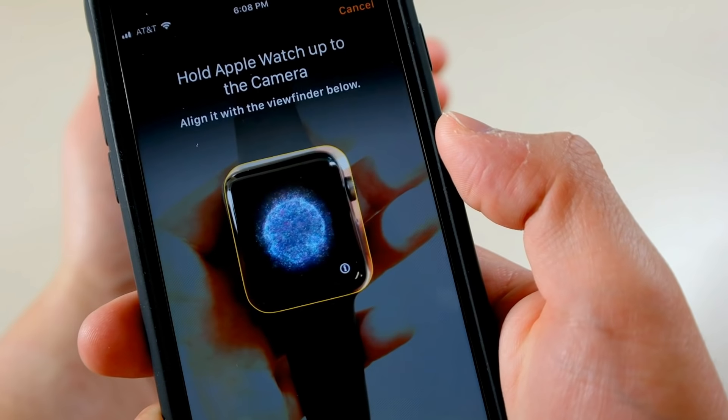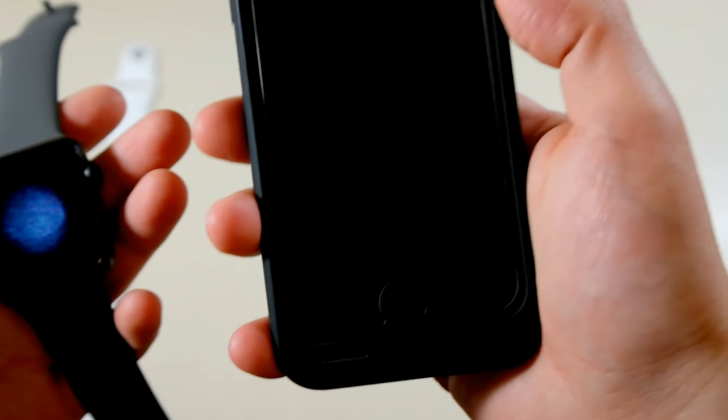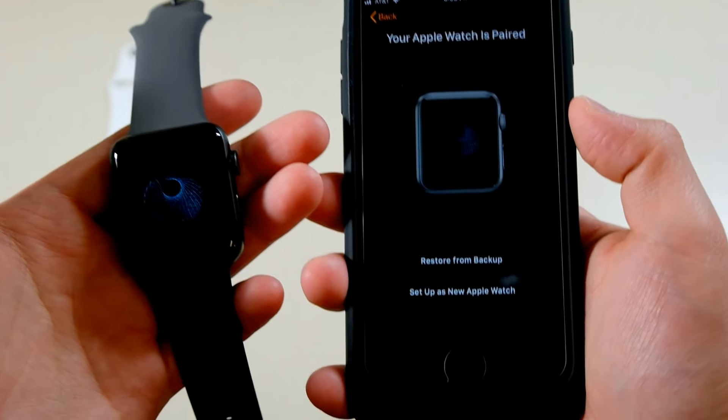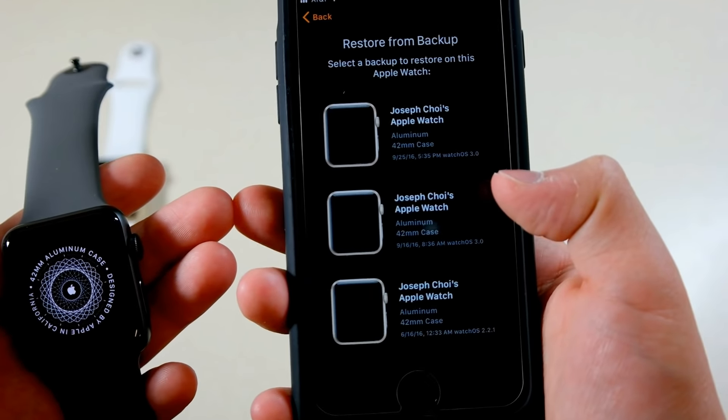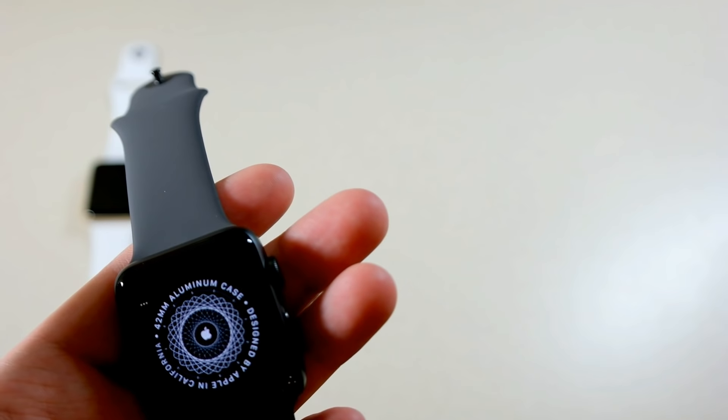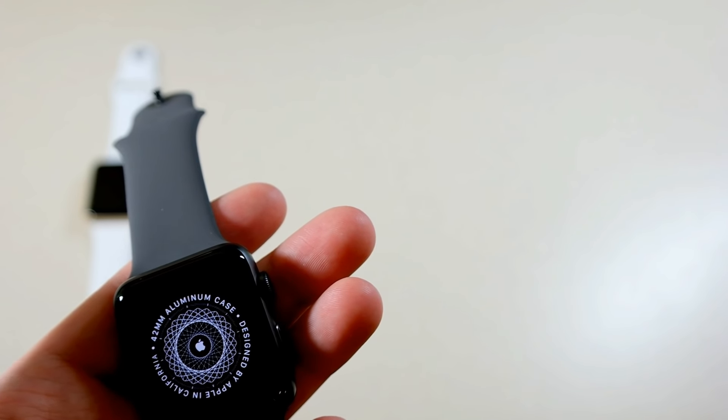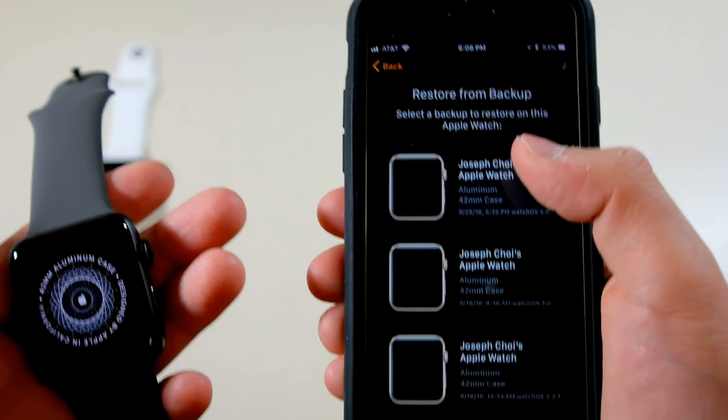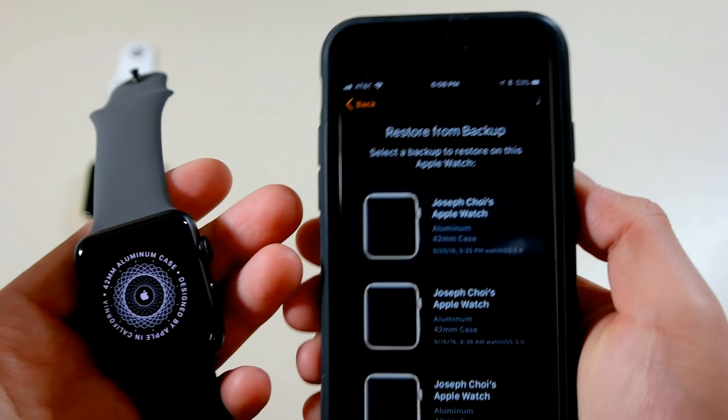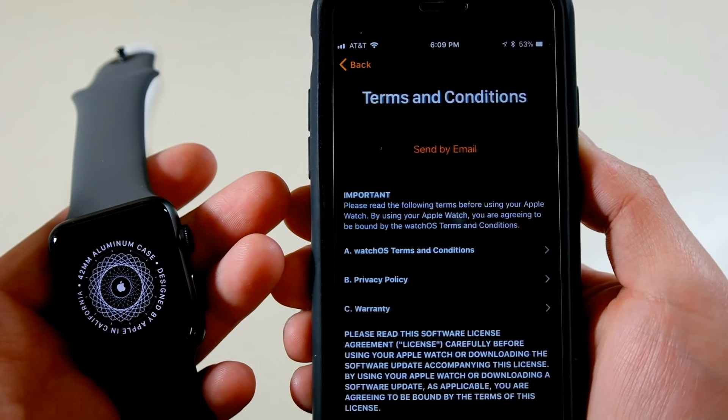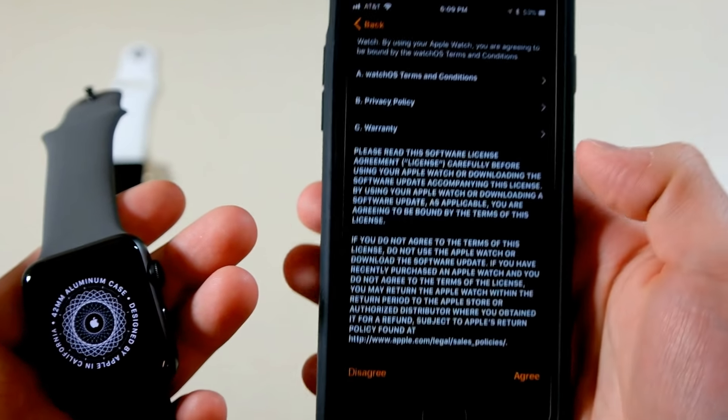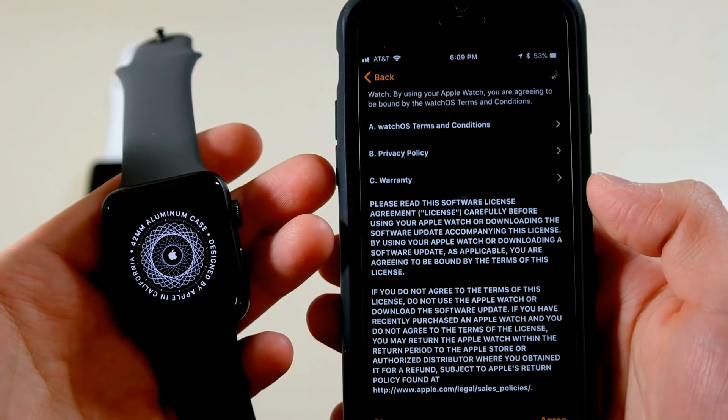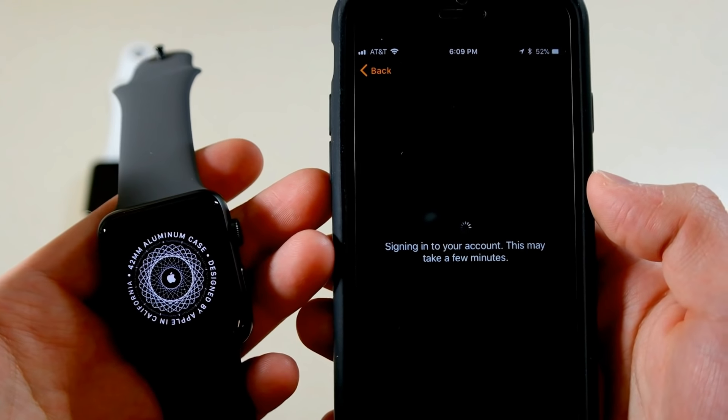Yeah, I felt a little vibration on my phone. Your Apple Watch is paired. Restore from backup. I'm actually looking off camera here, it's kind of hard to do. Okay, so this is the most recent one. And it's loading, connecting Apple Watch, this may take a moment. Okay, that was quick. And we agree, you don't need to read all that. Signing into your account, this might take a few seconds.